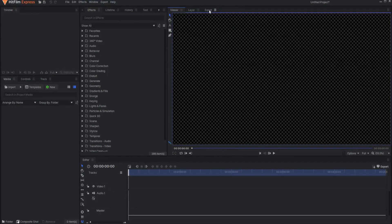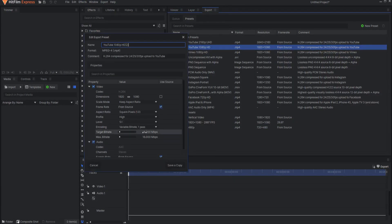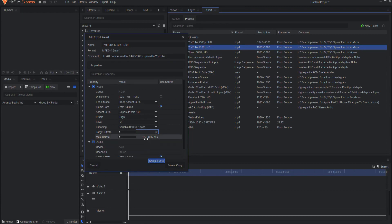If you are rendering to YouTube 1080p HD, what you want to do is change the video target bitrate from 16 megabytes per second to 20 megabytes per second, and change the video maximum bitrate from 16 megabytes per second to 30 megabytes per second.